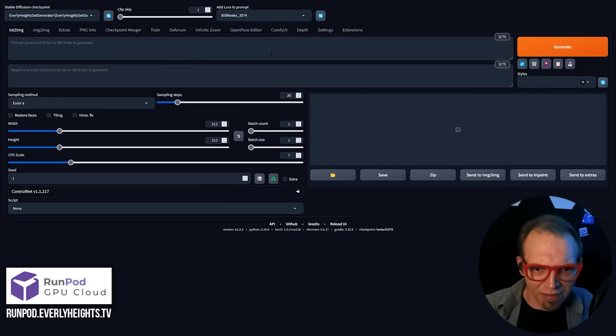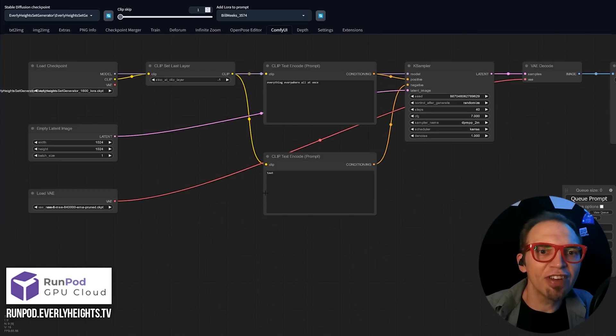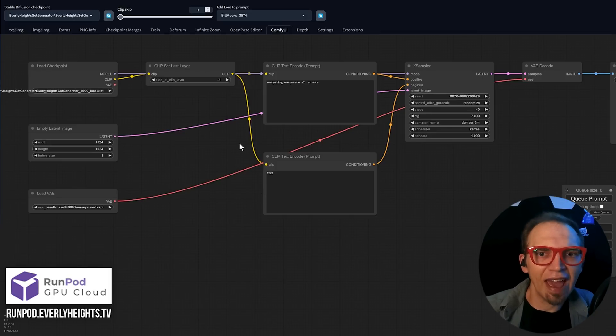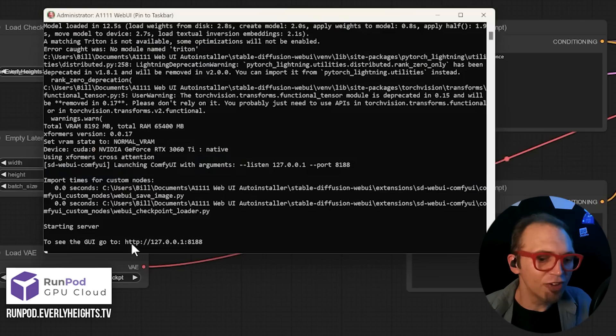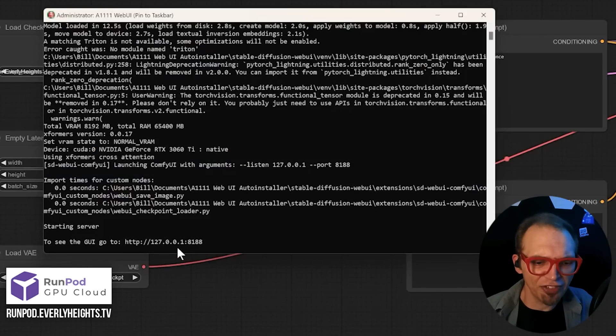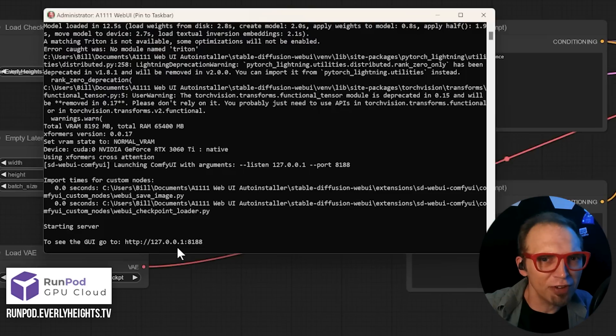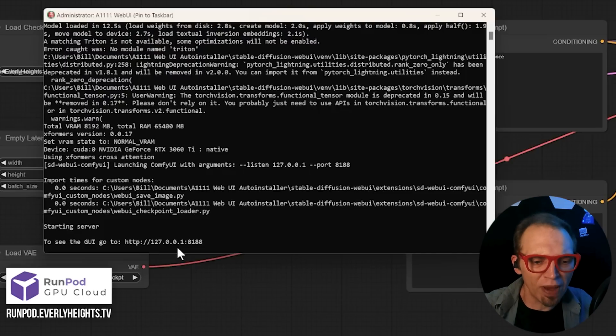When it loads back up, you'll see the ComfyUI engine is loaded, and you'll get a second link you can use to connect to ComfyUI in its own window. You'll see that right here in the console window. It should be the same IP that you're usually connecting to your Stable Diffusion install with,